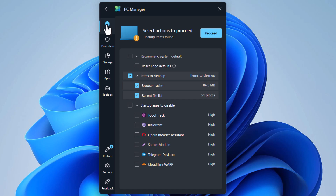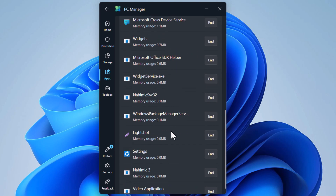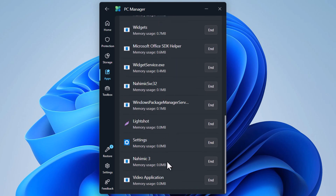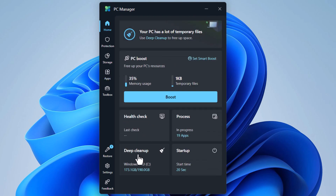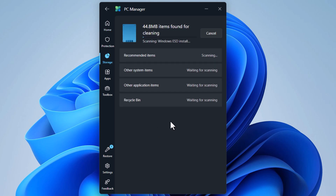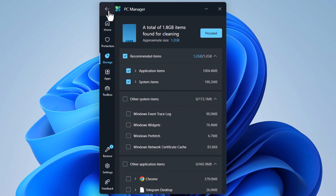The next tool, Process, lists all the running applications on your PC, and you can end them directly from here. The next tool on the home screen is Deep Cleanup — it scans your system drive for many things, and on my PC it found about 1.8 GB of items for cleaning.